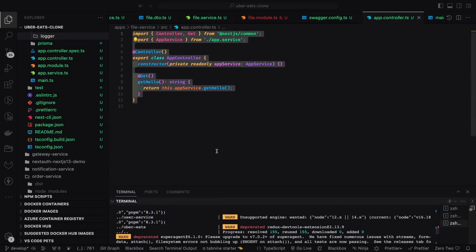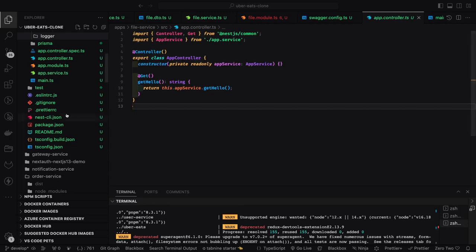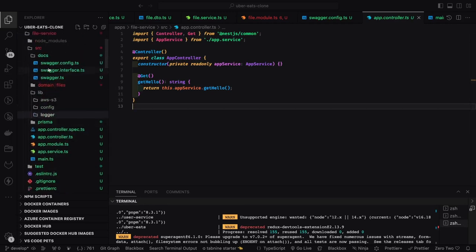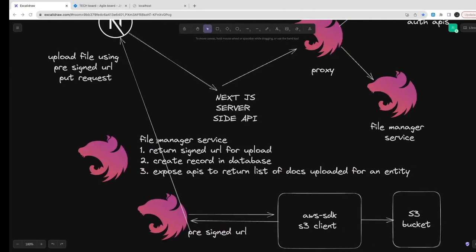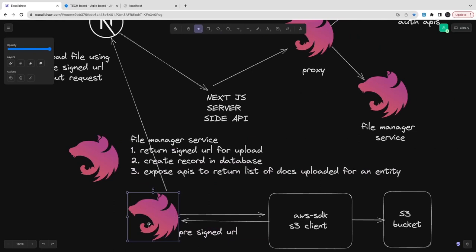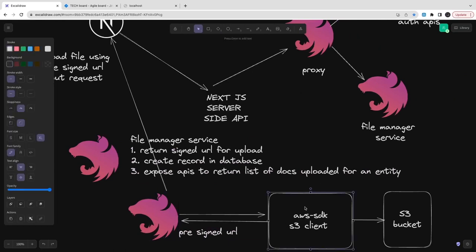I'm planning to build another package which is the AWS S3 package. I just bootstrapped this service through NestJS, and this is what we are thinking to do — a NestJS API route that connects to S3.